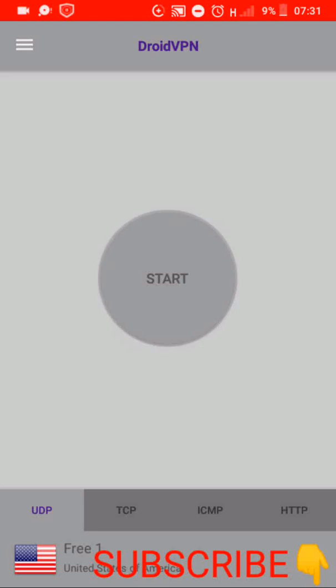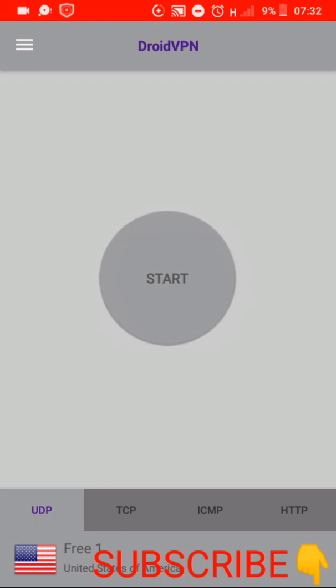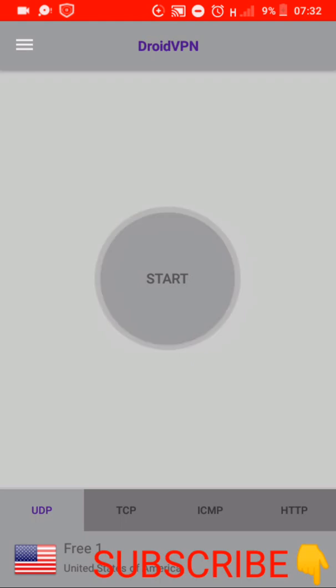Members, you are welcome on my channel once again. Today I have come with the latest DroidVPN settings, especially for this August and September and upcoming months of 2022. These are the updated settings.